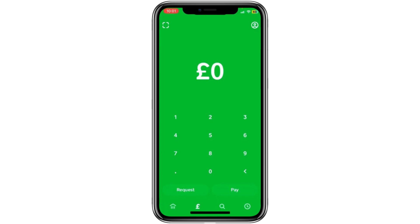To start, open the Cash App. From the home screen, tap on your profile picture in the top right corner.